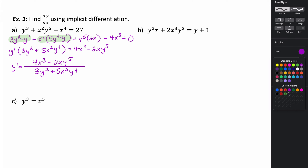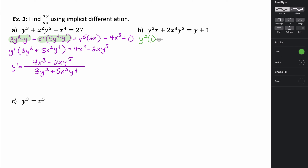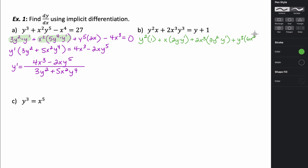Let's try another one. For part b, we can see that we're going to have to use the product rule twice because we have y squared times x and 2x cubed y cubed. So it's the first function y squared times the derivative of the second, which is just 1, plus the second function times the derivative of the first — so 2y times y prime. Then our first function 2x cubed times the derivative of y cubed, which is 3y squared times y prime, plus the second function times the derivative of the first, giving us 6x squared, equals y prime, since the derivative of 1 is zero.